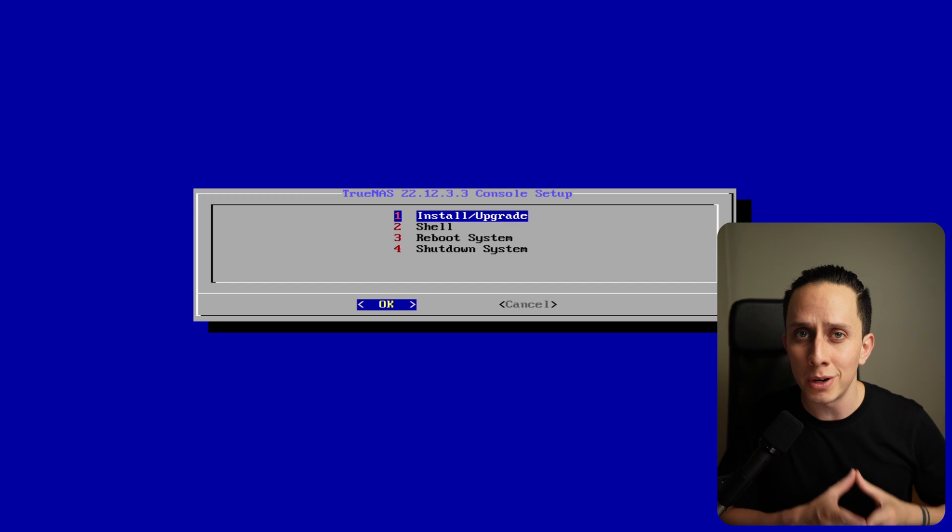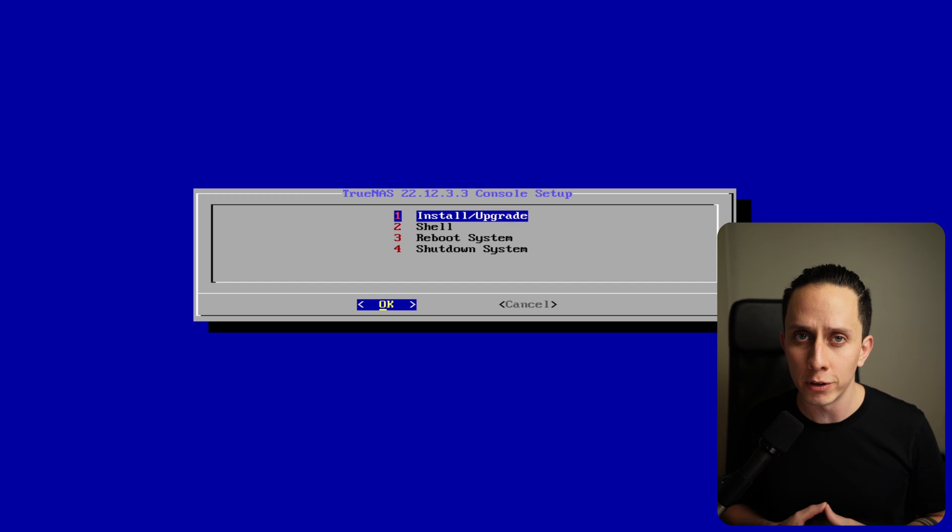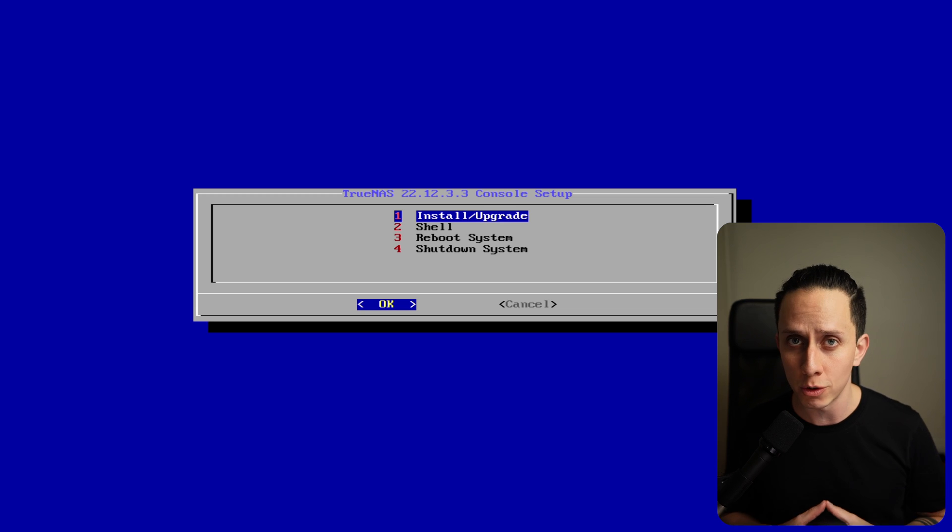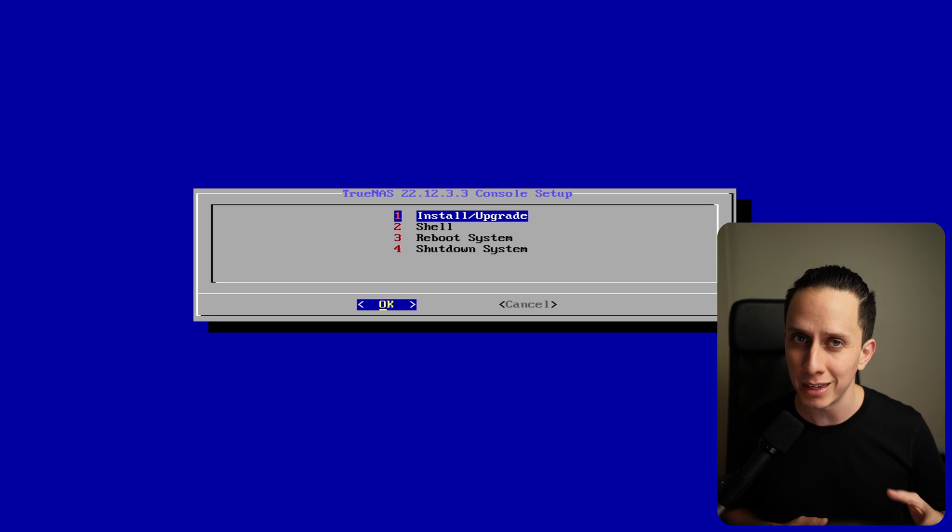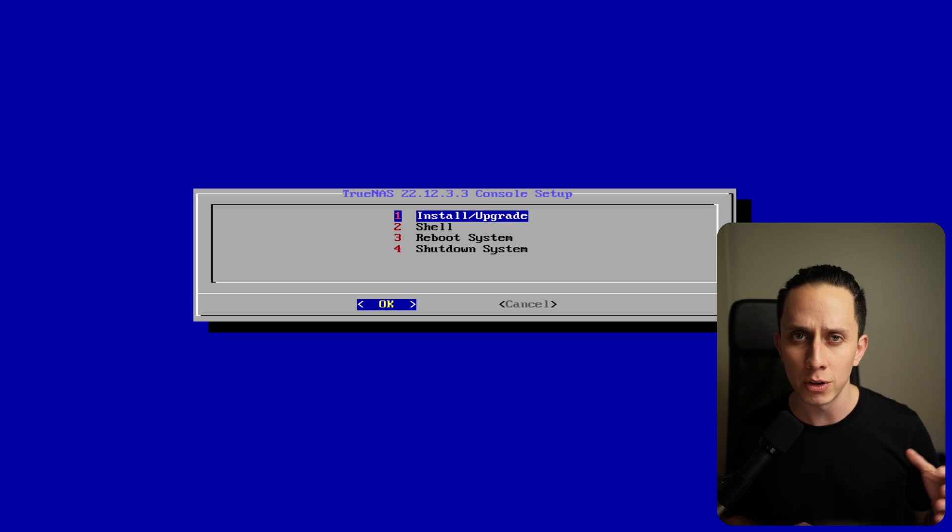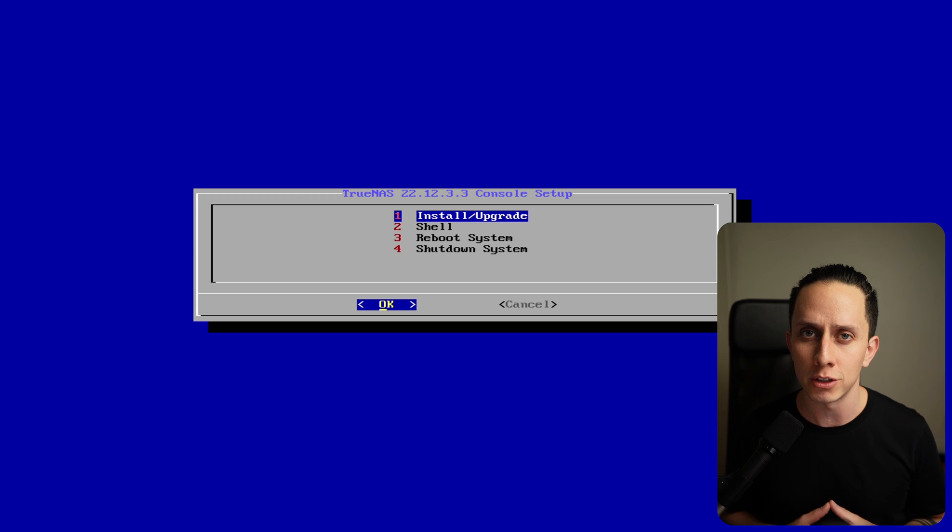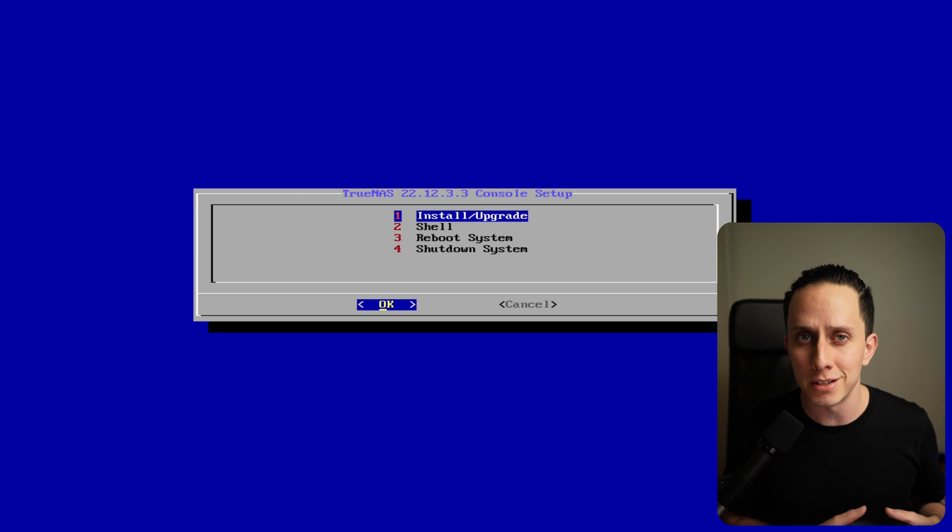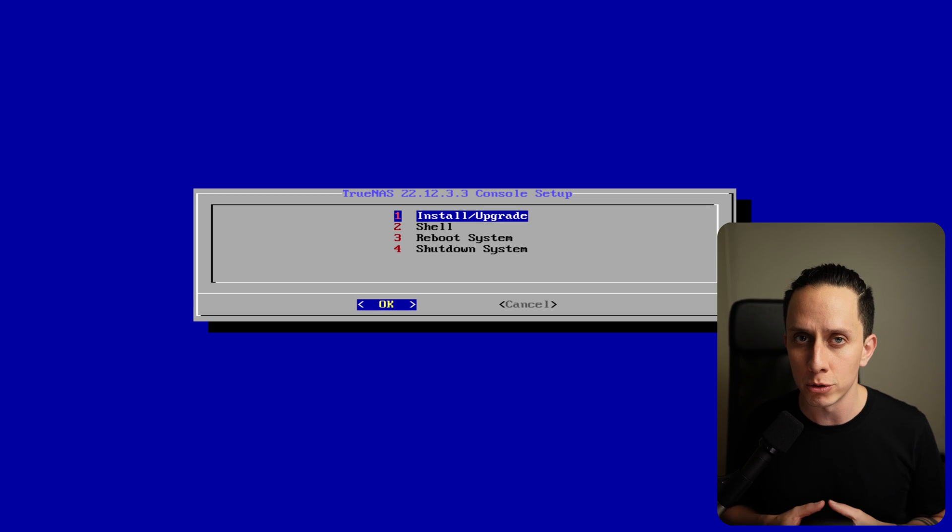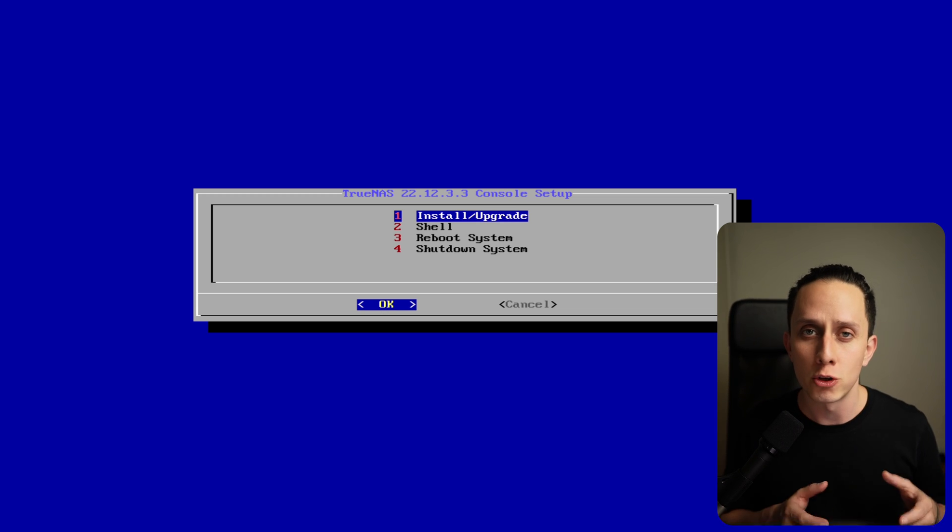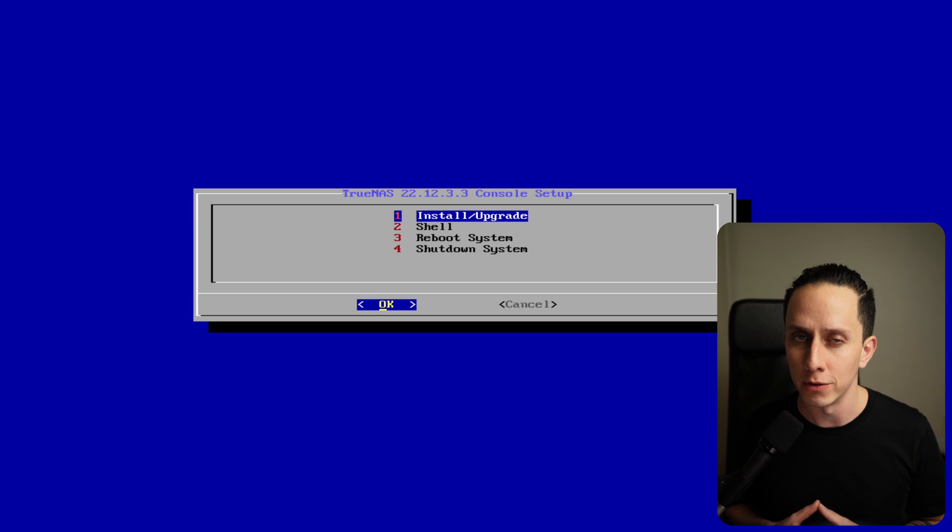In this video, I guide you through installing and configuring TrueNAS on your server. TrueNAS is a powerful open source storage solution that's been making waves in the world of data management. Whether you're a home user looking to centralize your media or a business in need of robust storage and data protection, TrueNAS has you covered.